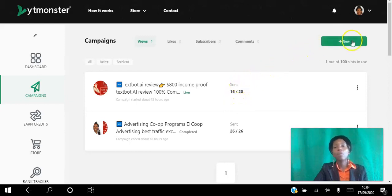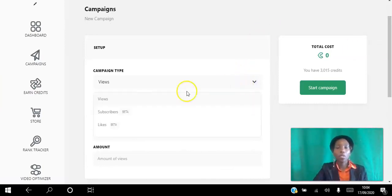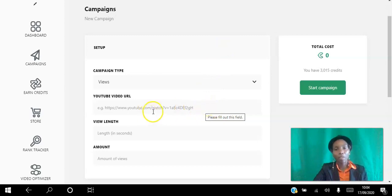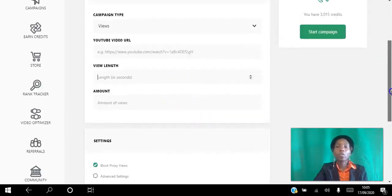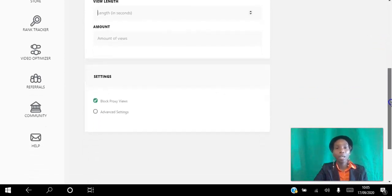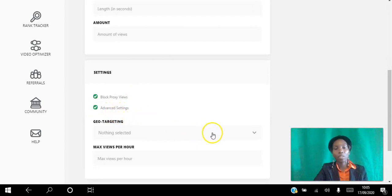To create a new campaign, click 'New.' As a pro member you can set up 100 campaigns; free members get three. Choose what you want — views, subscribers, or likes. Paste the URL from your browser address bar (the one with 'watch' in it, not the share button URL). Choose the view duration in seconds and the number of views you want. The credit cost will appear automatically. Proxy views are blocked by default, so no robots. Click Advanced Settings to target specific countries or set a maximum views-per-hour limit.